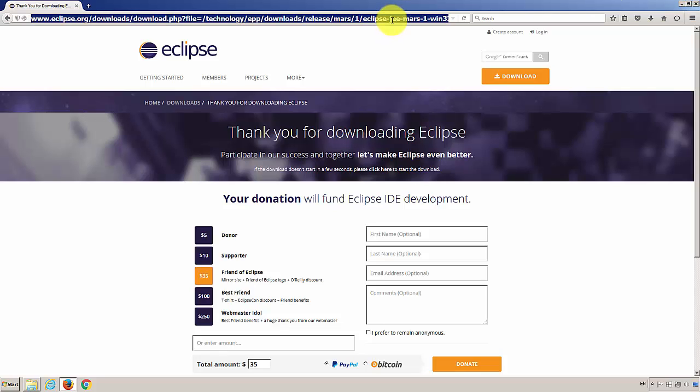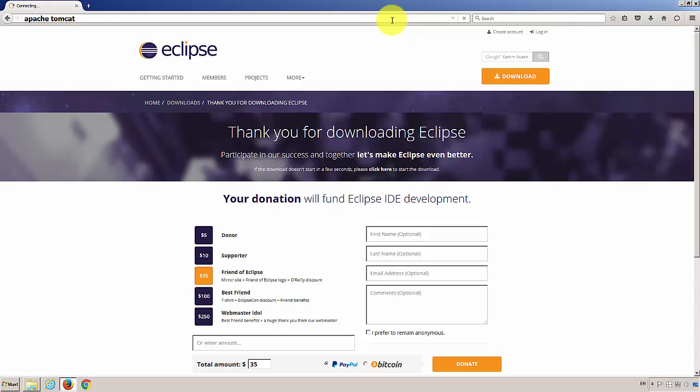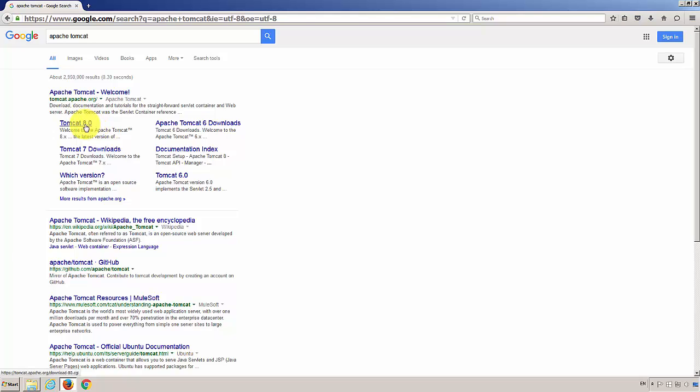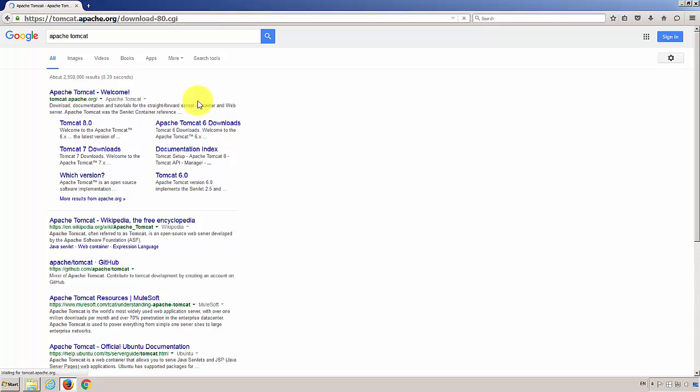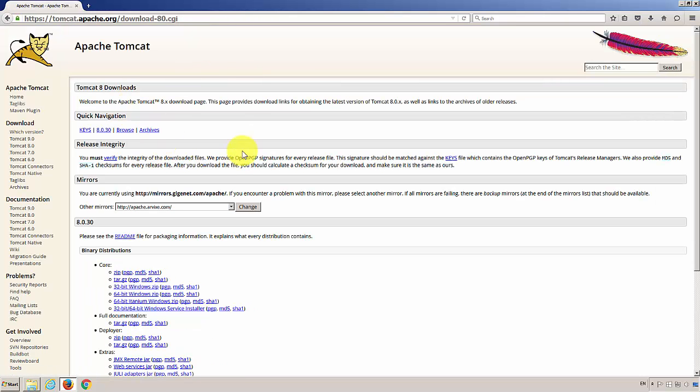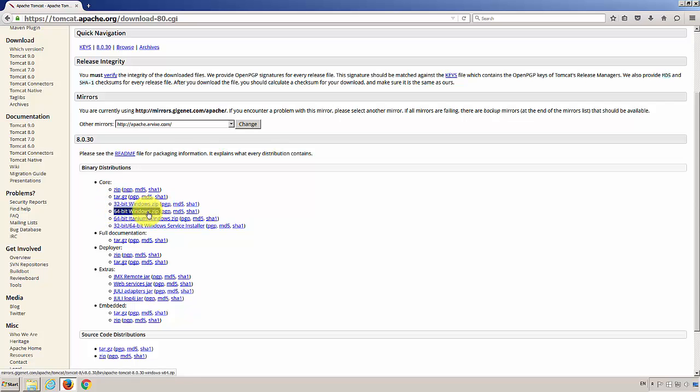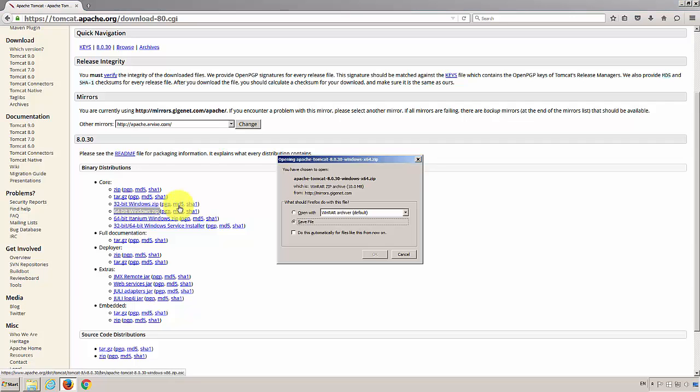Then, let's search Apache Tomcat. Search results shows 8.0, and that's what we need. Under the Core node, we're going to choose 64-bit Windows zip file. I already had it, so I'm going to skip this one as well.